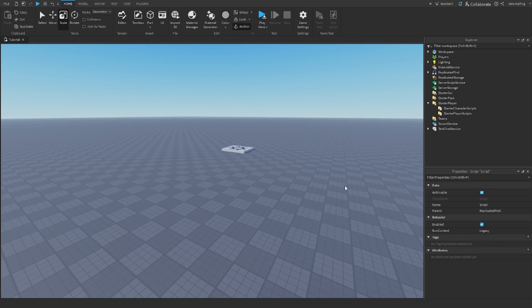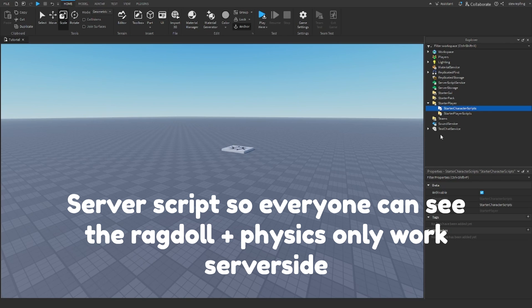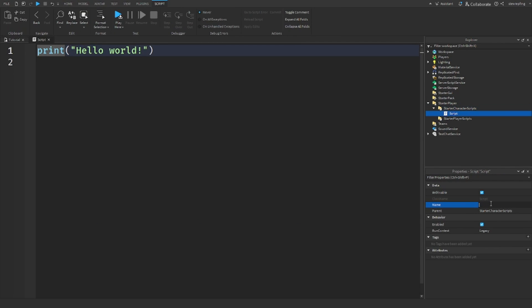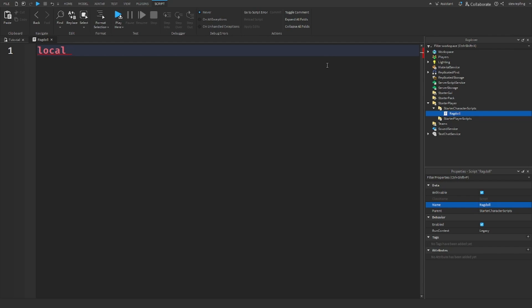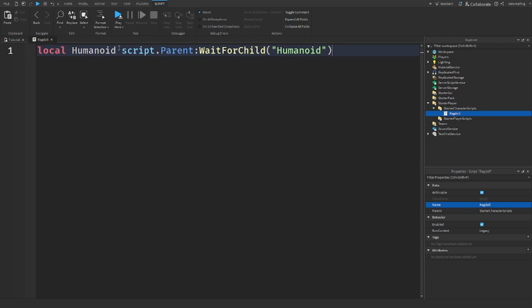So how we can do this is we're going to start by putting a server script in StarterCharacterScripts, and I'm just going to call this ragdoll. Since this is in StarterCharacterScripts, this script by default will be in the player's character when they join the game. So that means we can get the humanoid right away by saying script.parent:WaitForChild('Humanoid'), because script.parent will be the character.